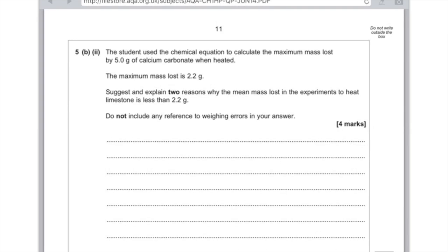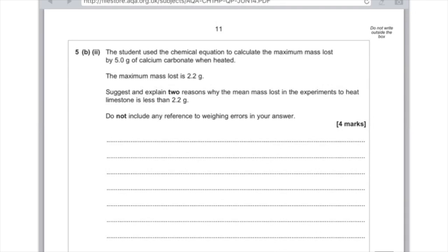Question 5b part 2: The student used the chemical equation to calculate the maximum mass lost by 5 grams of calcium carbonate when heated. The maximum mass lost is 2.2 grams. Suggest and explain two reasons why the mean mass lost in experiments to heat the limestone is less than 2.2 grams. It's worth 4 marks, you need to make 4 separate points. We're looking for why the calcium carbonate didn't decompose fully and why we get far less than we would expect. You can say the limestone did not fully decompose or did not react. You could also talk about there being issues that maybe the temperature wasn't high enough to allow full decomposition. This meant that less carbon dioxide was produced. And if the limestone wasn't pure in the first place, you're not going to make as much as you would expect.